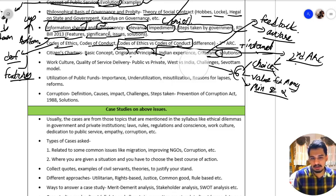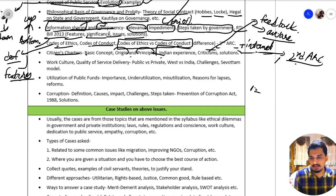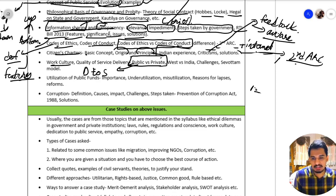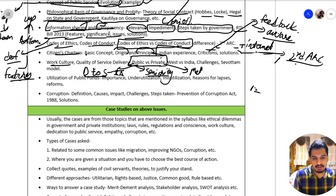Next, we have work culture — the difference between public versus private work culture. In public work culture, the positive is that people are dedicated towards their service and the nation; the Indian Army is one example. The negative is that it is seniority-based rather than merit-based. In the private sector, the merit is that it is merit-based, but the con is that it can be exploitative at times.